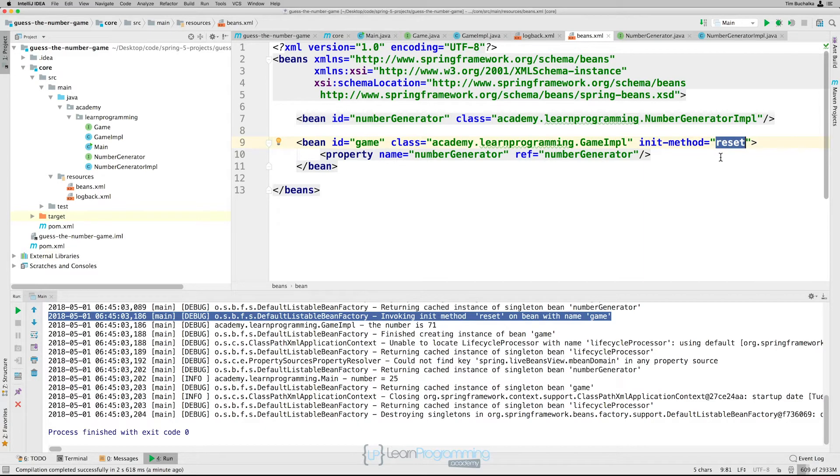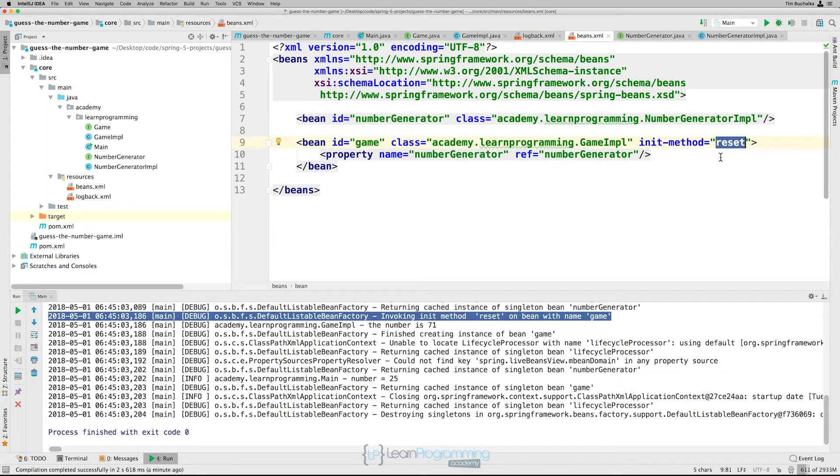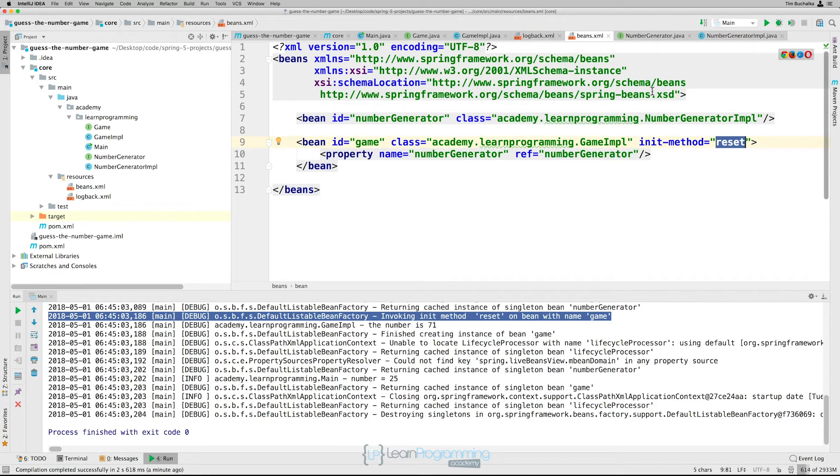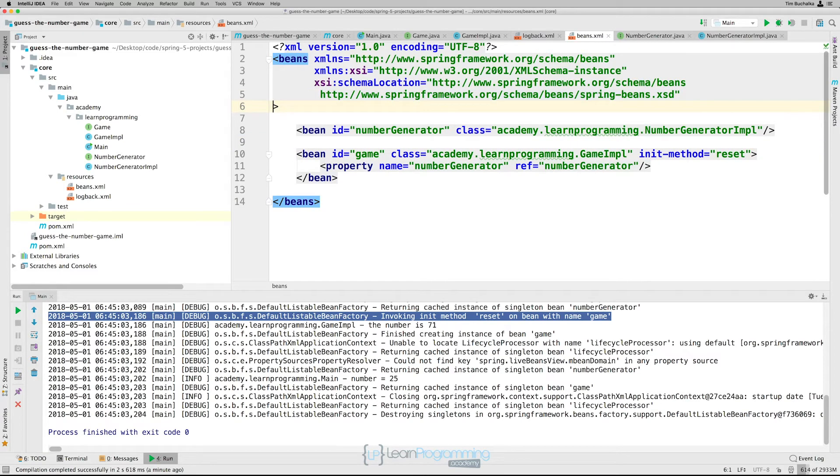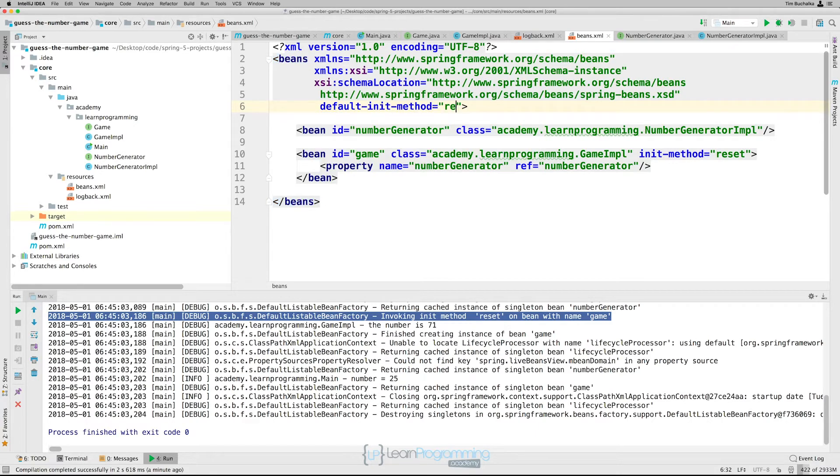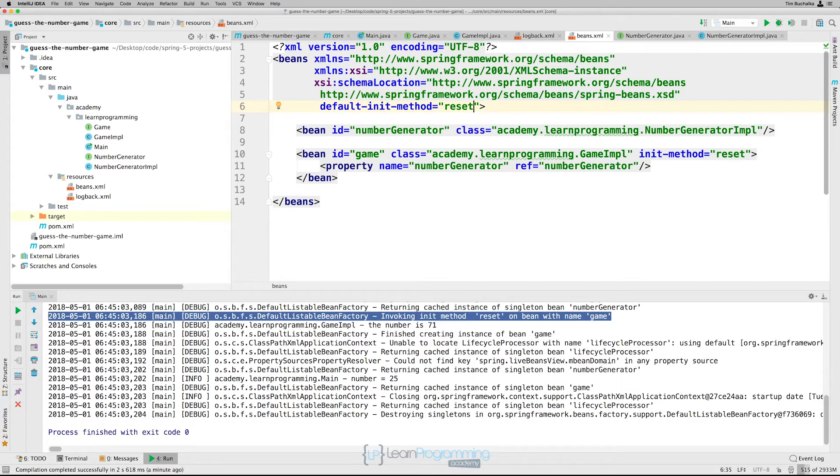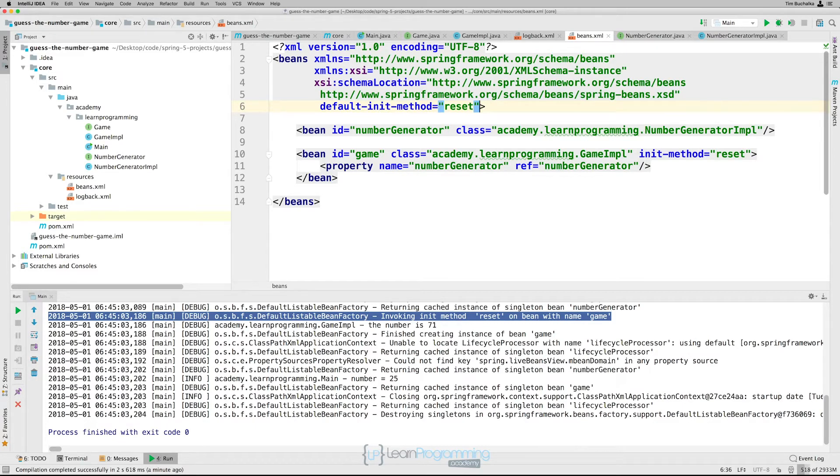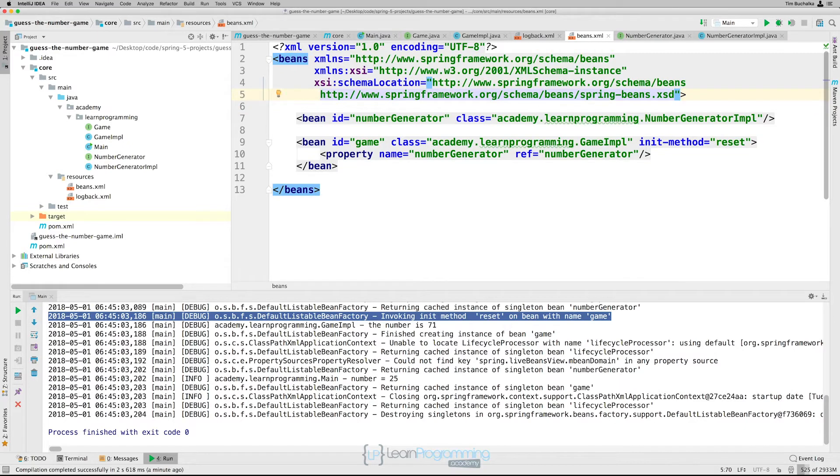So to ensure consistency, there's another way. We can add the default init method inside the beans tag at the top of the file. So we could also do it here. We're not going to actually use this, but I just want to show you that it does exist. So in here, we could also put default init method. We could do the same thing there, like that. And that would then ensure that for every bean that we've defined, it would automatically use that init method because we've defaulted that init method to reset. But again, we're not going to use that for now. So I'm going to delete that and remove that.